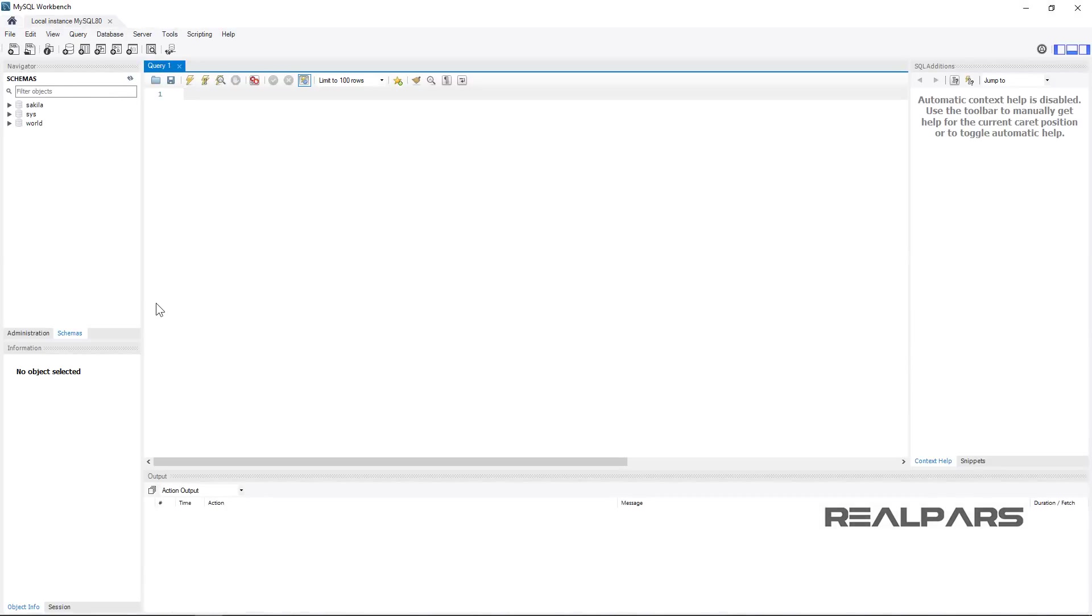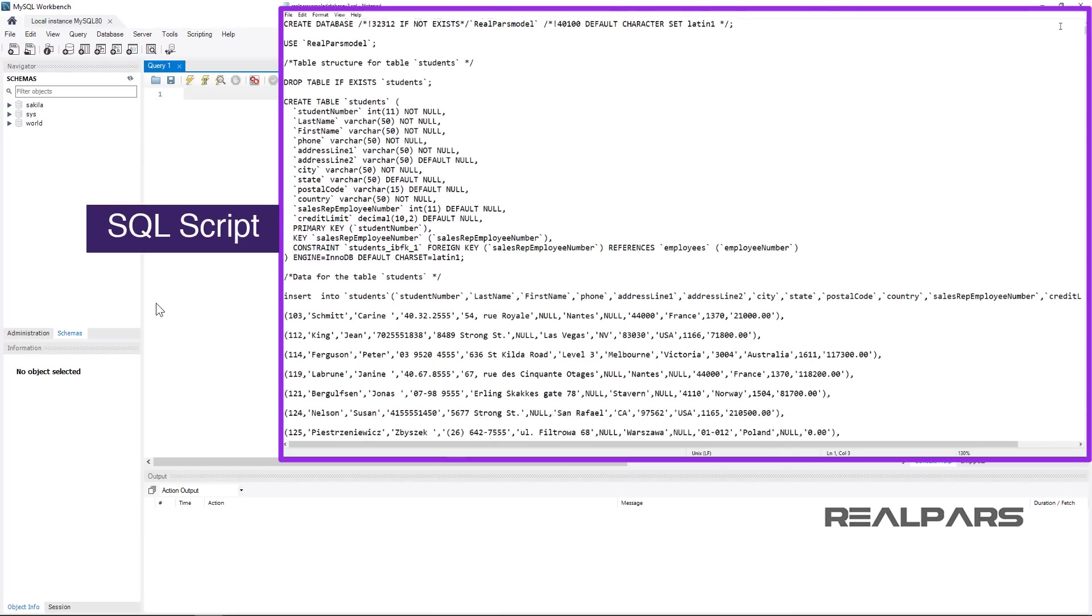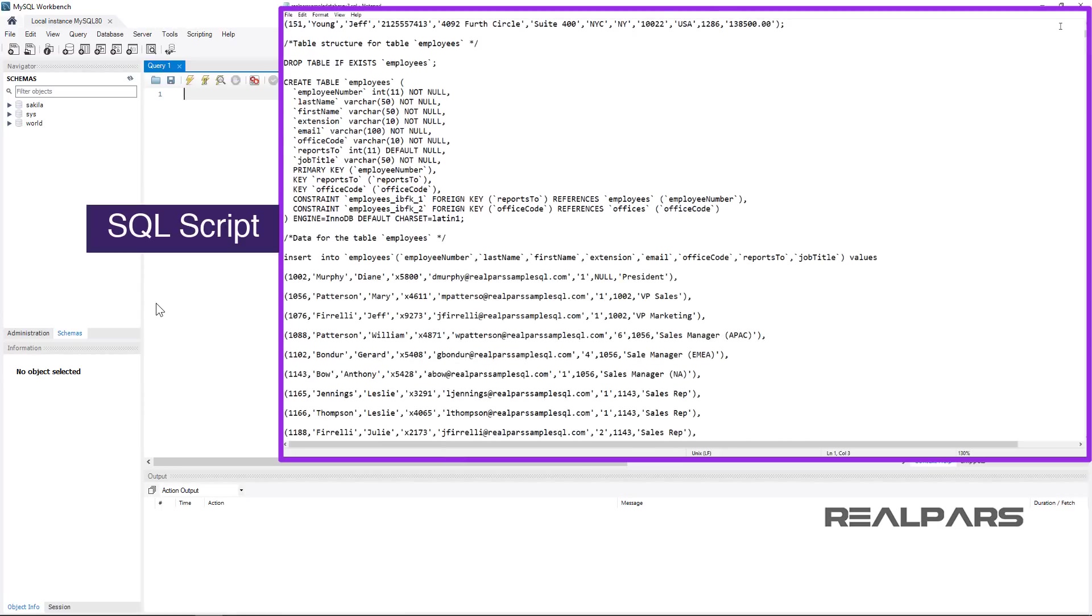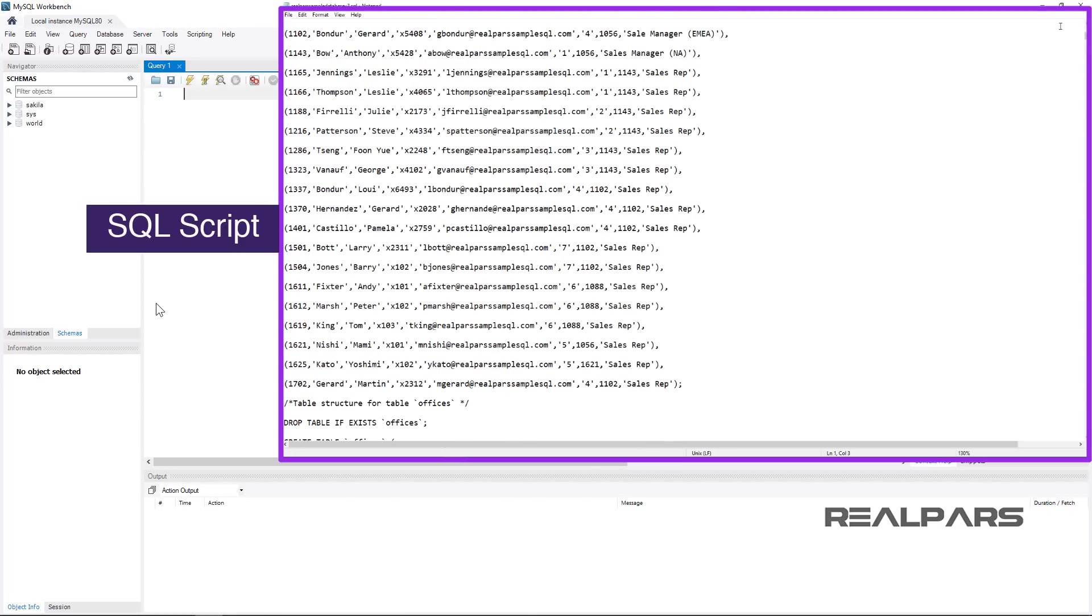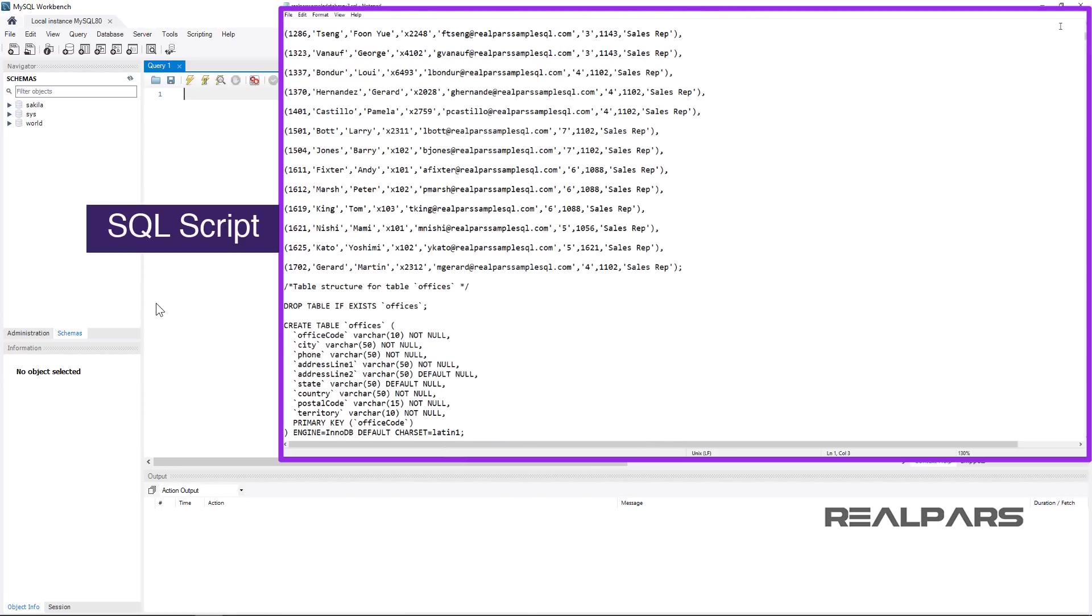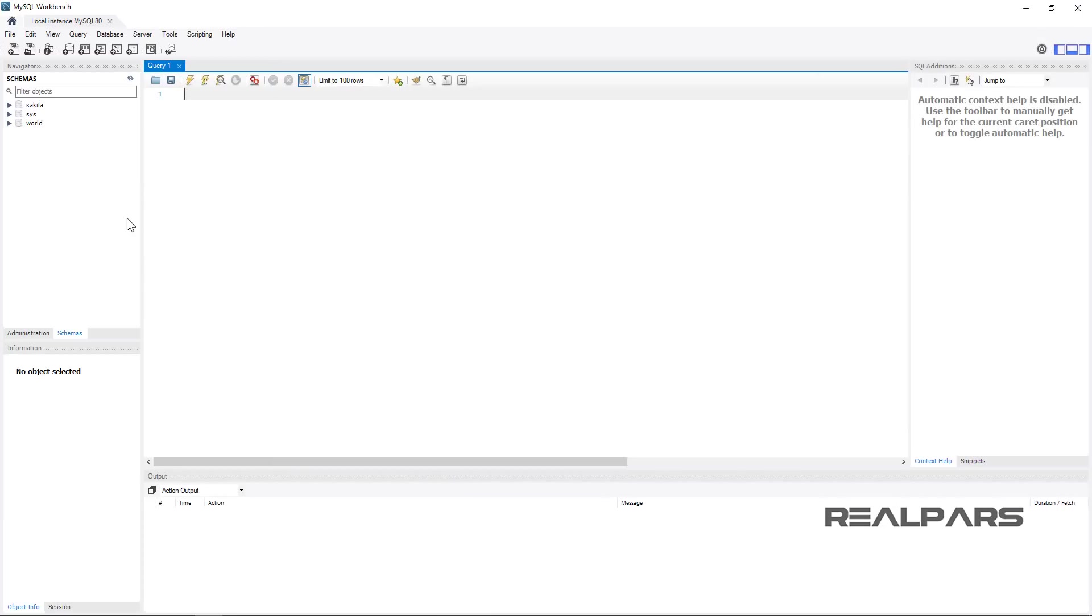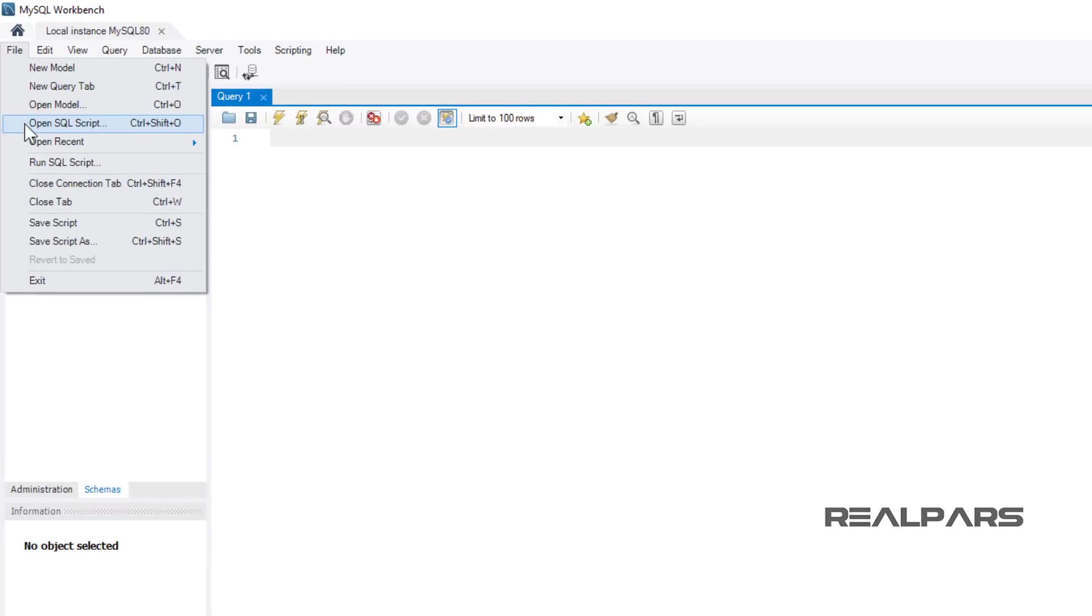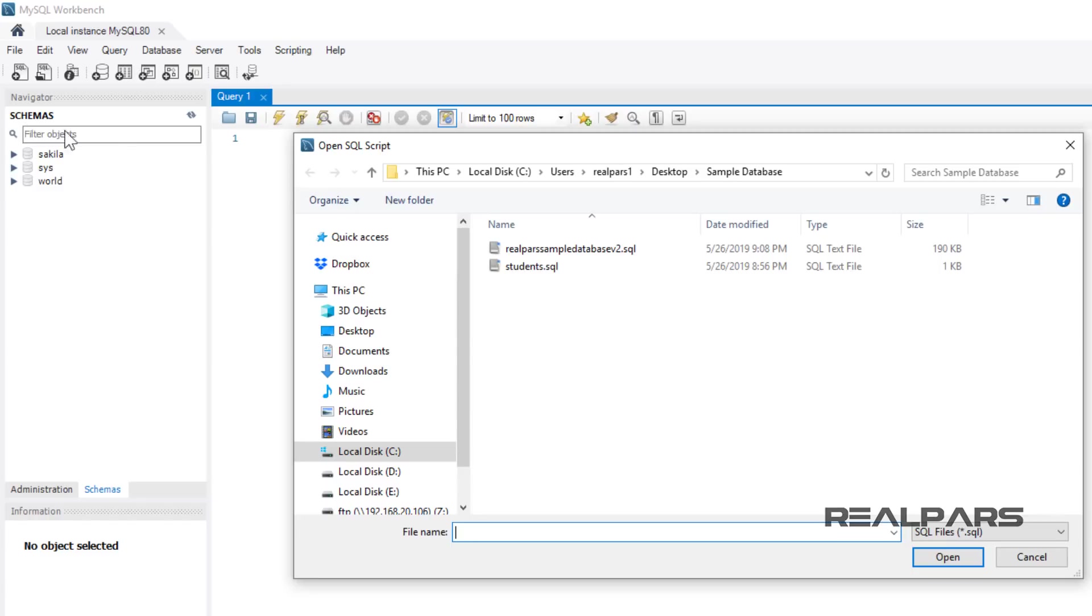MySQL will now display the user interface environment. We are now going to open and run a script that has predefined our database. This is advanced scripting, but don't worry, the next few steps are easy to follow. Much of the scripting in this schema will be explained in additional lessons. Start by selecting the File menu button and scroll down to Open SQL script. In my system, this folder is containing the script. I will open the script called RealParsSampleDatabaseVersion2.sql. You can find the download link for this file in the description.